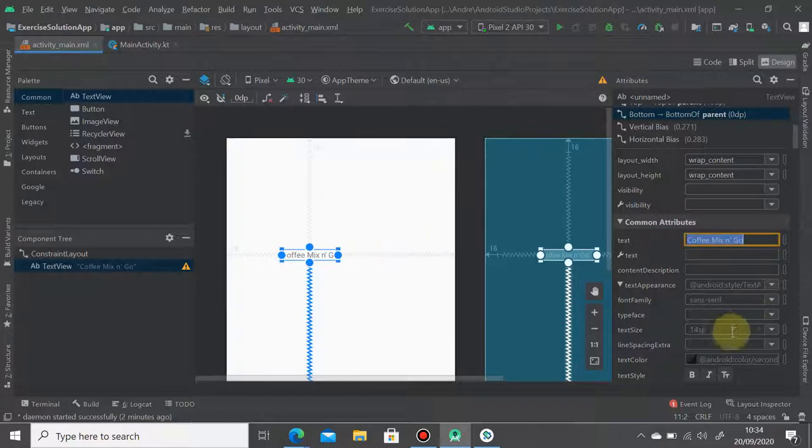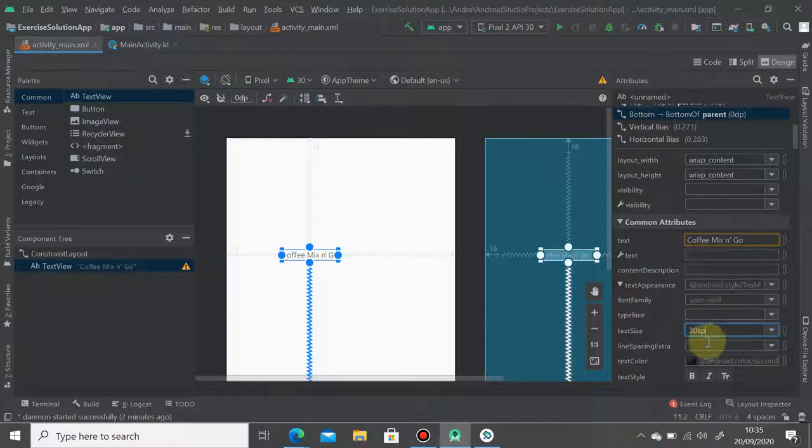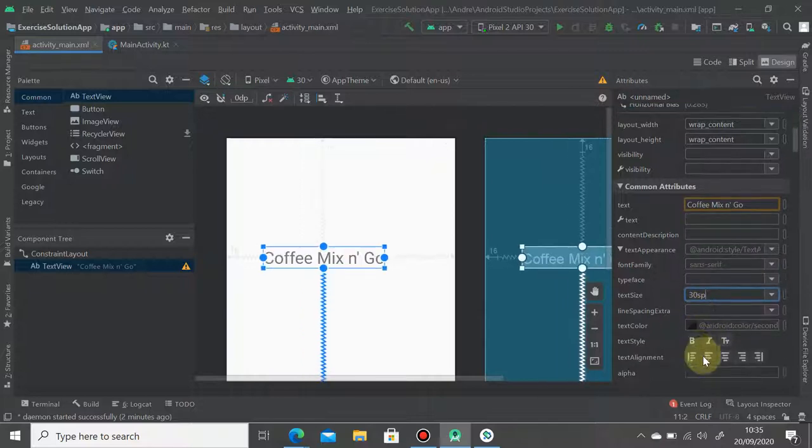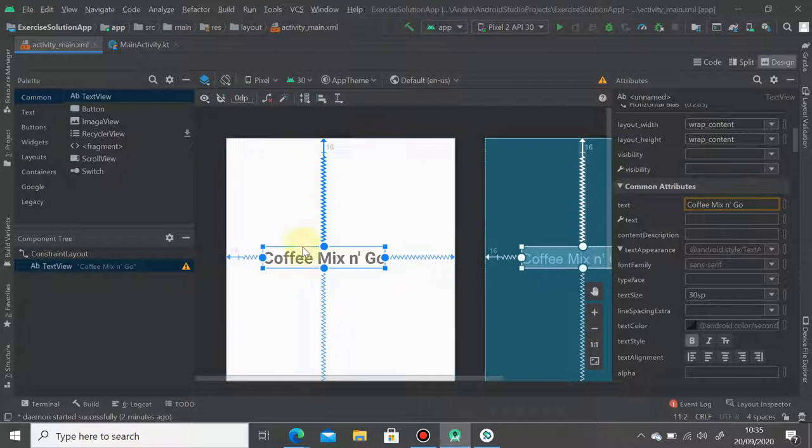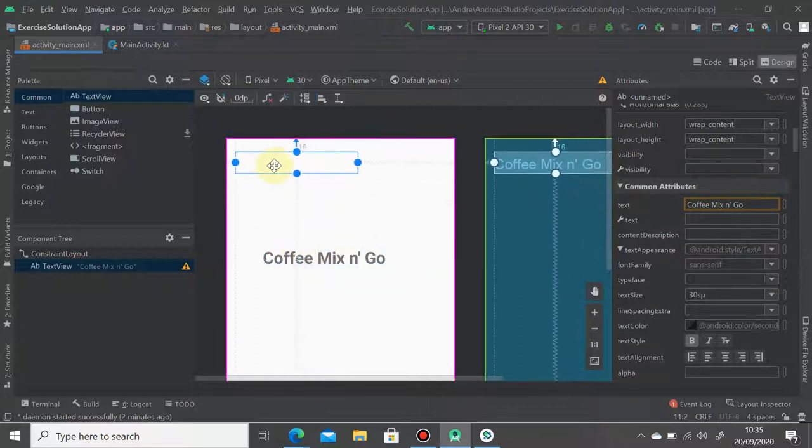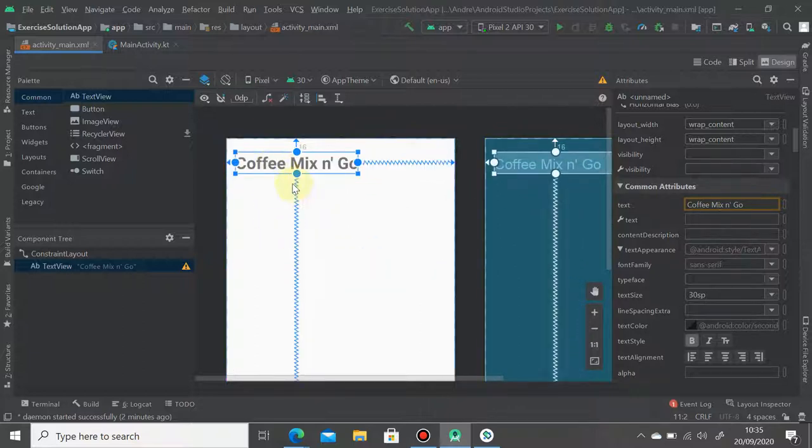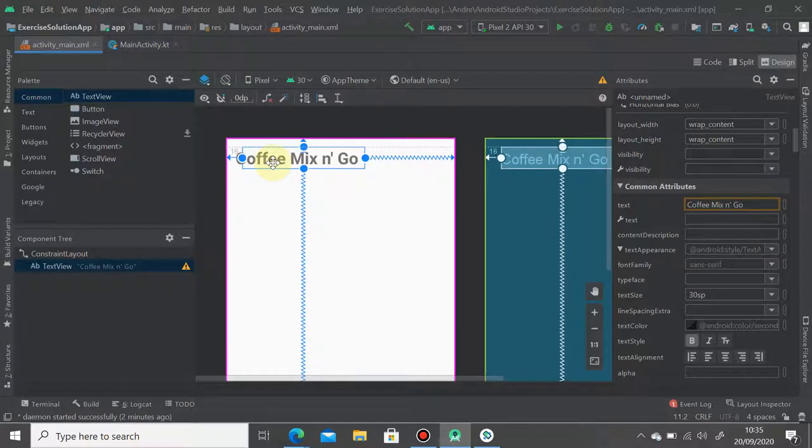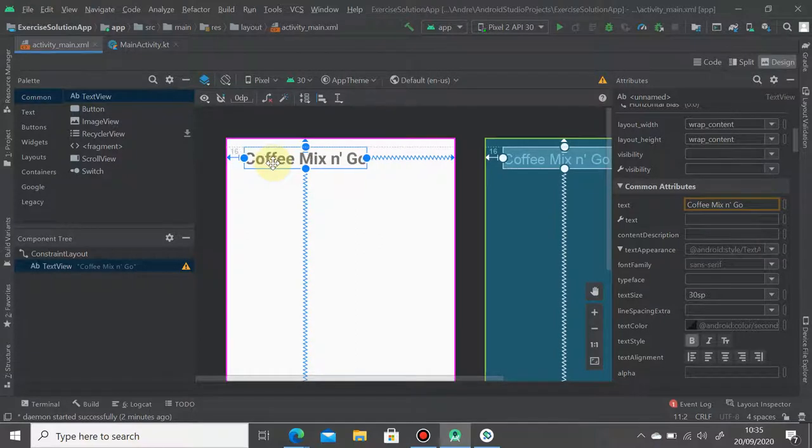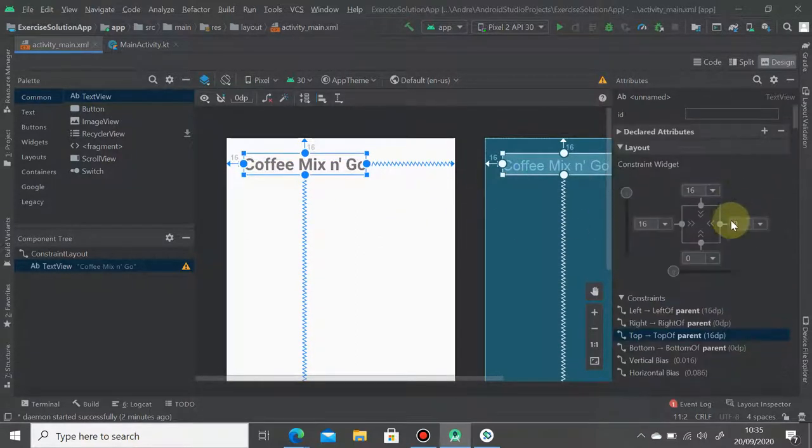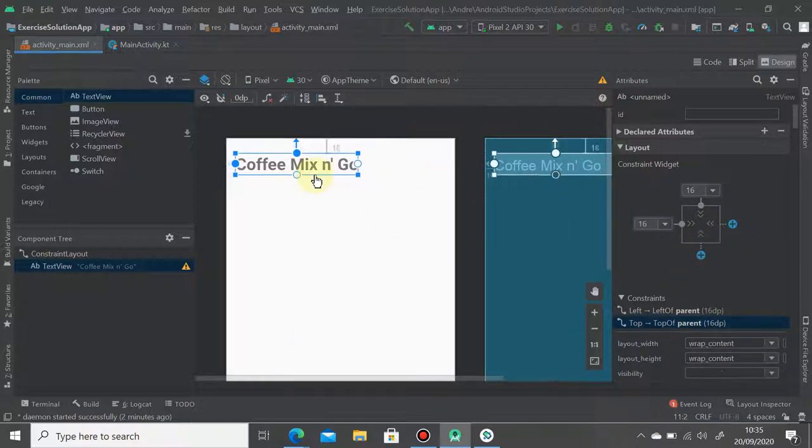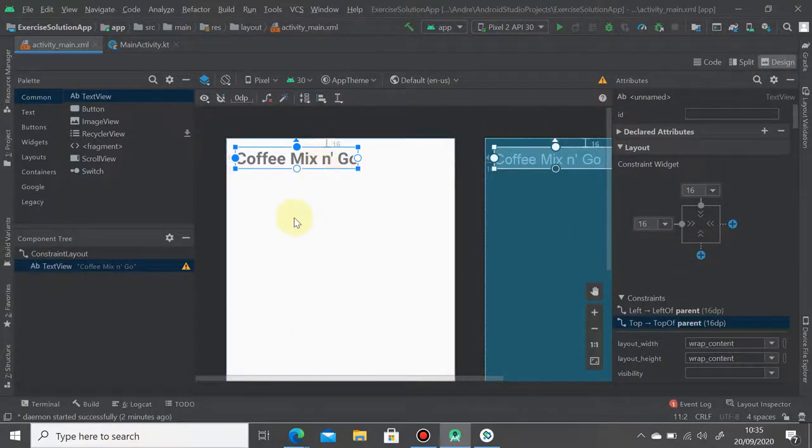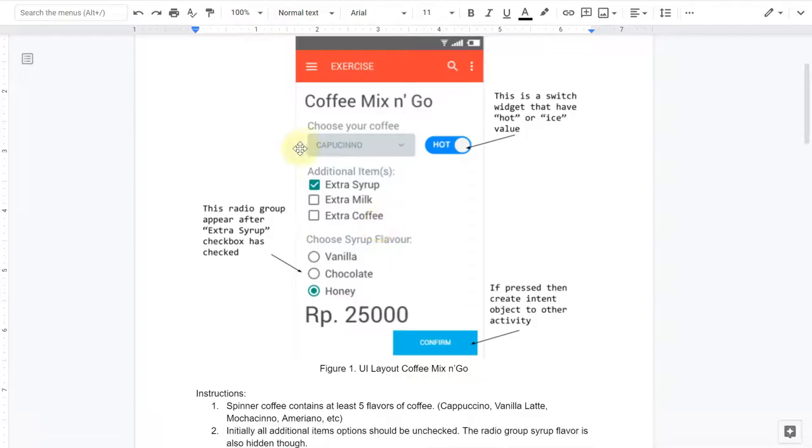Right, and then I make it bigger. Put it, drag it on top left corner of the screen. So no need to attach to the right, no need to attach to the bottom. Just left and top. Next one, we create this text view.